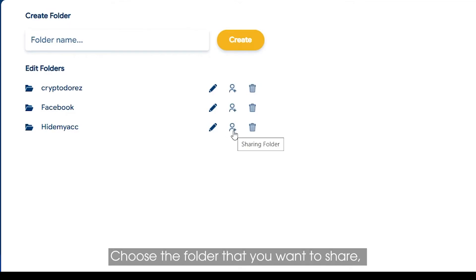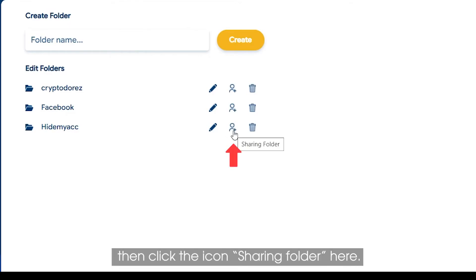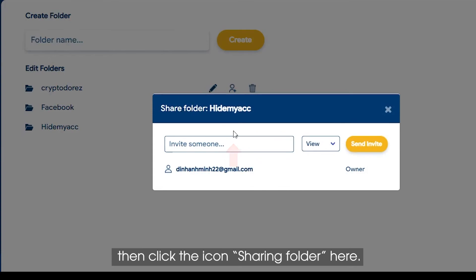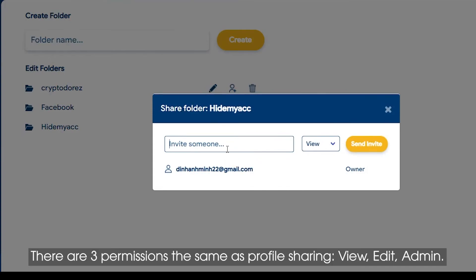Choose the folder you want to share, then click the Sharing folder icon. There are three permissions, the same as profile sharing: View, Edit, and Admin.